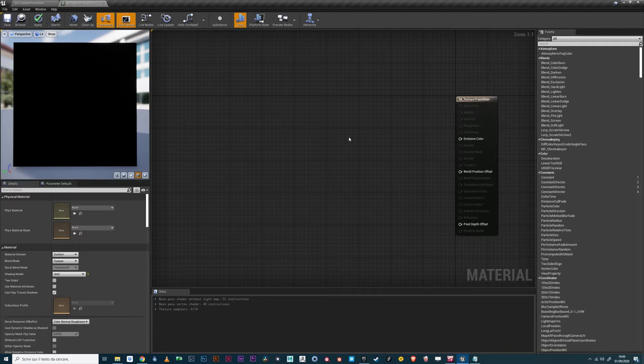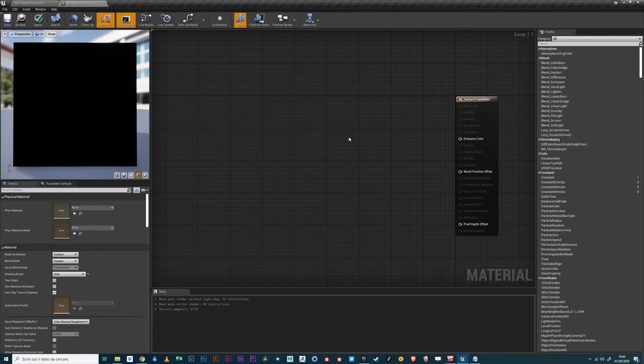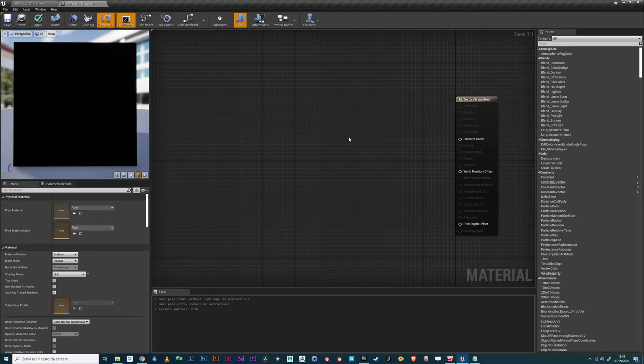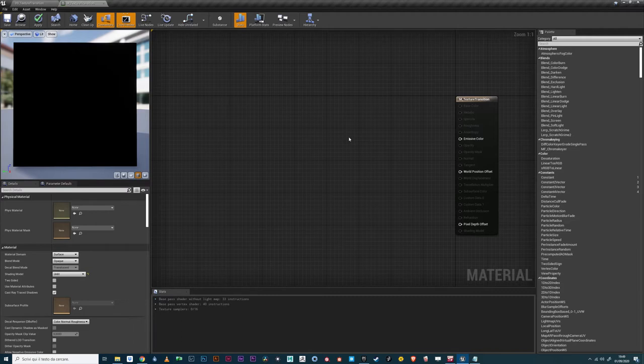Since it isn't always possible or convenient to have big and unique textures per asset, most of the time more and smaller textures are blended inside the shader to achieve a high quality result. Knowing how to properly create good transitions between those textures is key to the development of convincing materials.